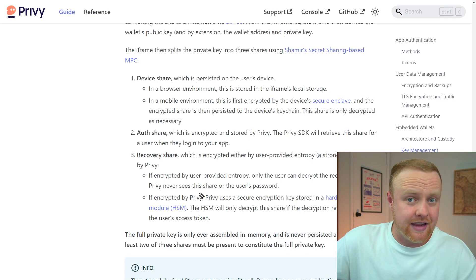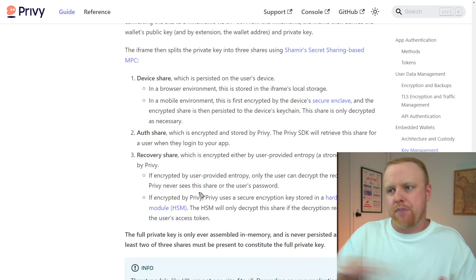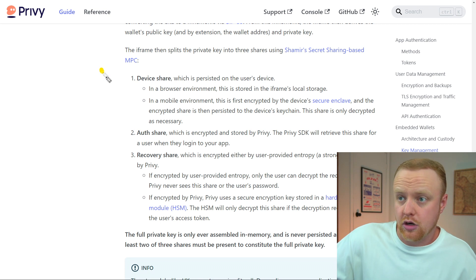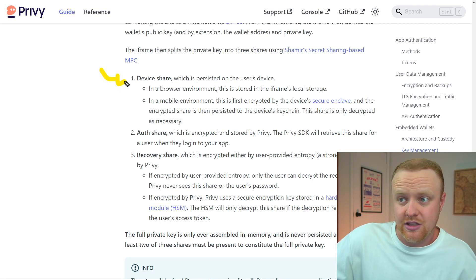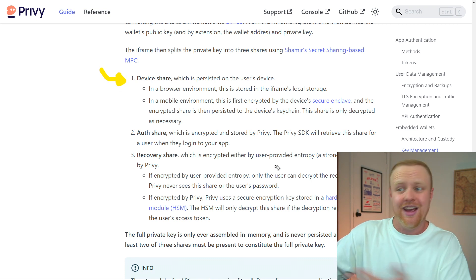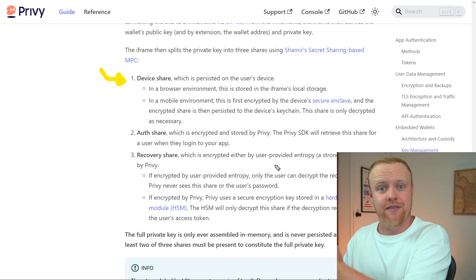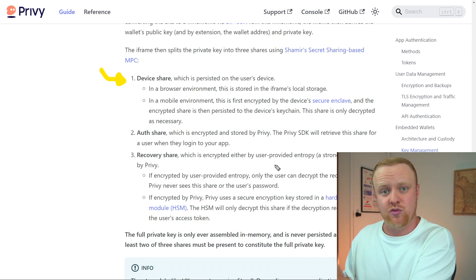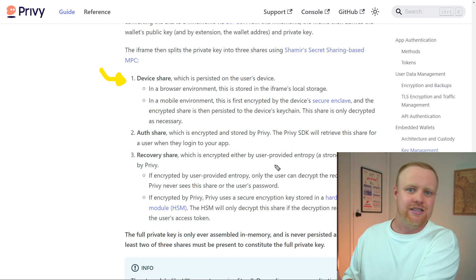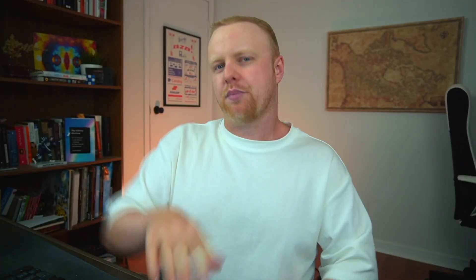Once you make your account, your private key is split up into multiple pieces. One part is stored on the device that you create the wallet on, but Privy also stores some parts of that private key to make it easy for you to log in and use this wallet. We'll talk briefly about some of the security trade-offs later.